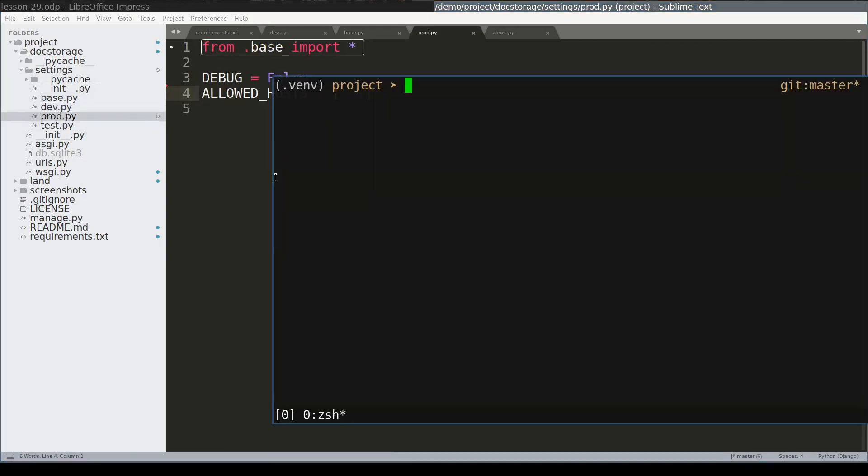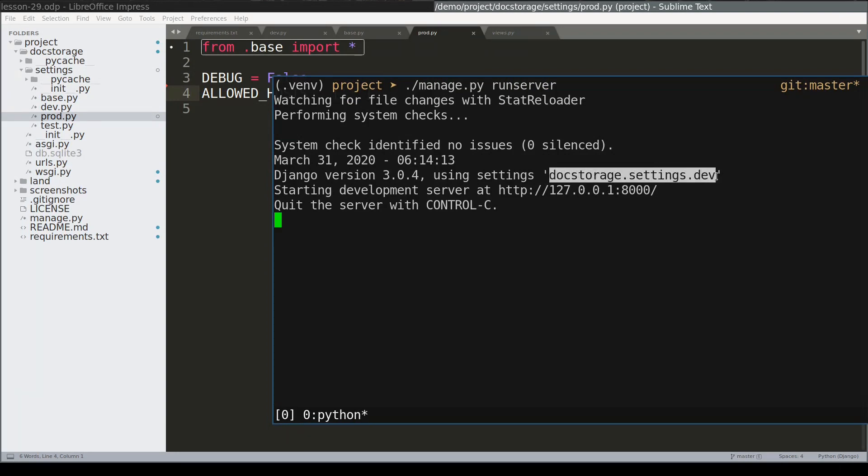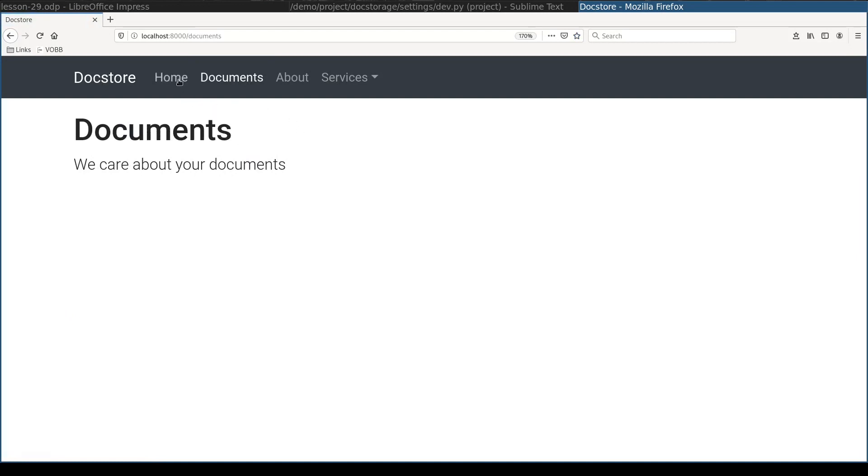Because now I am in development mode I will start application with run server command. Notice that by default my settings file is doc storage settings dot dev and this is how my application looks like.